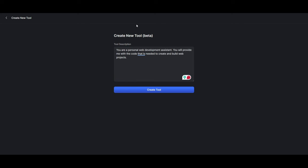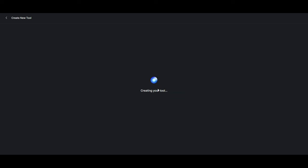So there we go. I gave it this description where you are a personal web development assistant. You will provide me with the code that is needed to create and build web projects. So now I'm going to click create tool. It's going to start creating this tool and this might take a couple of seconds. So once this is done, I'll be right back.